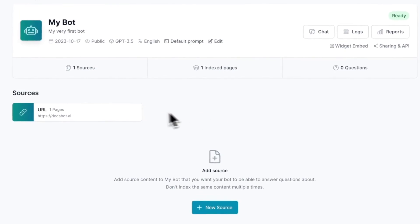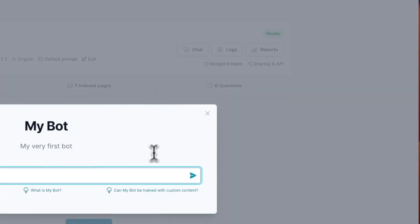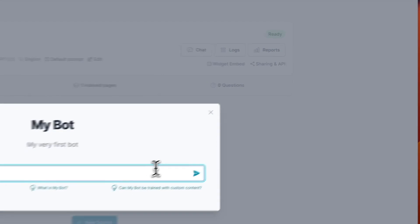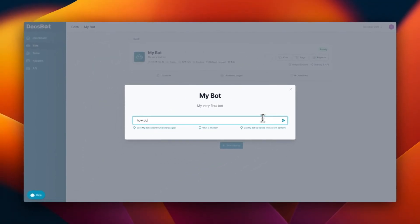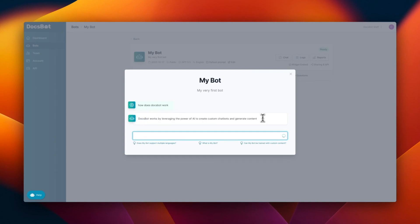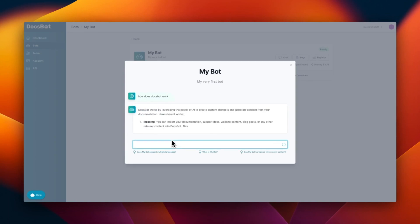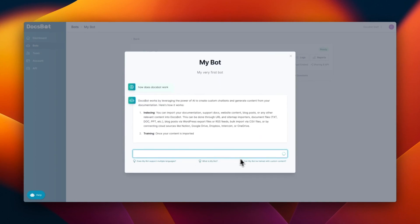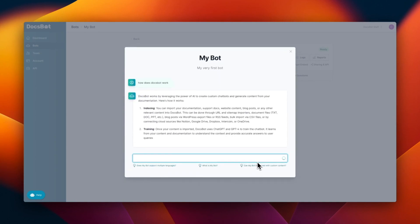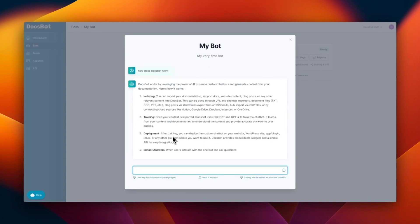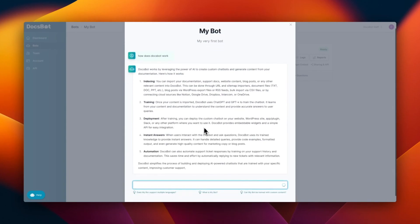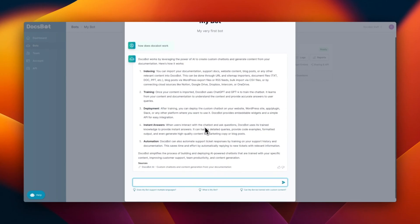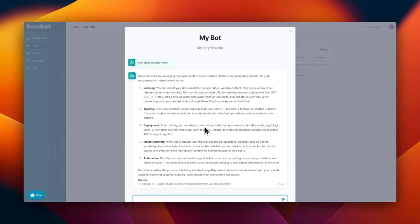And once it's approved, you can chat with it. So you can ask it anything that you want to know, like how does DocsBot work? And then there are also suggested questions under the text box. So there you go. So our source is working. Since it's a website, it has a lot of content and it has a lot of information that we can use.